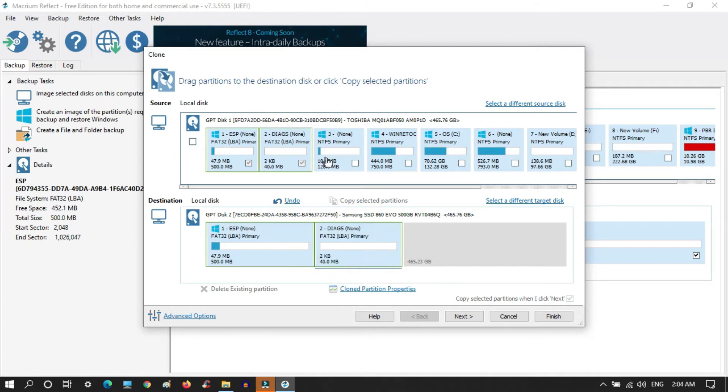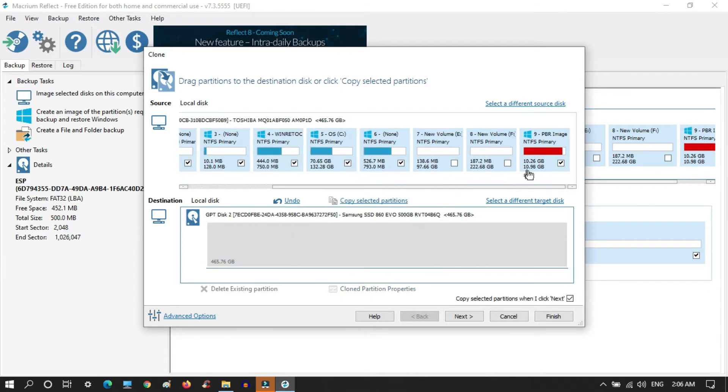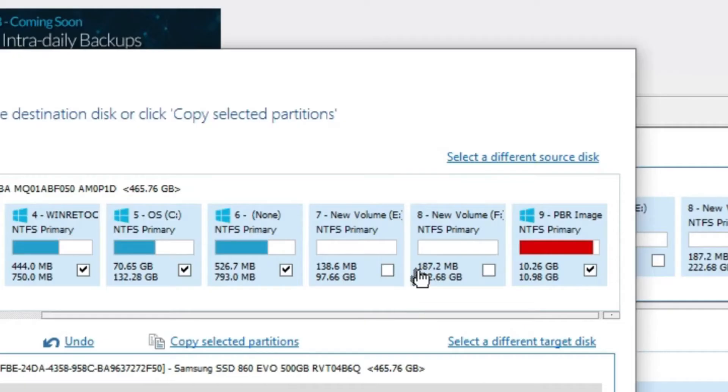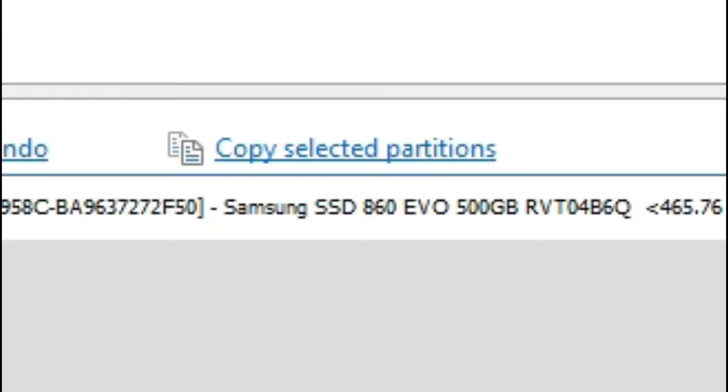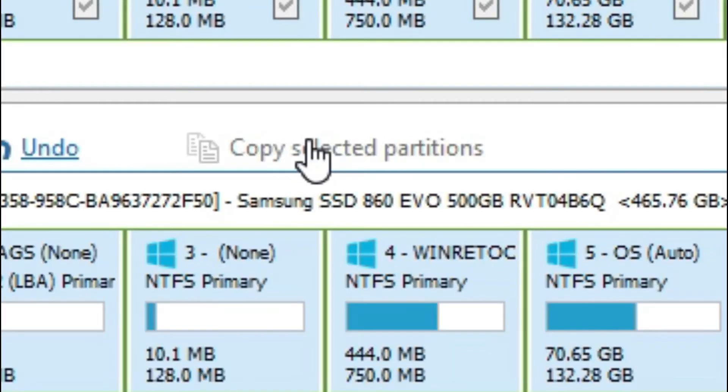Now we have two options. Either we need to drag all the system files and the local drive partitions which we need to be cloned, or the second option is to select the files which you need including the system files and unselect drives which you don't need to clone. After that you need to click on copy selected partitions.